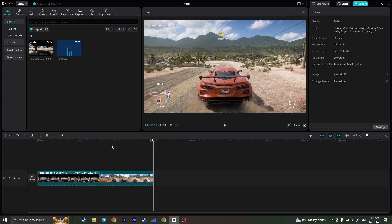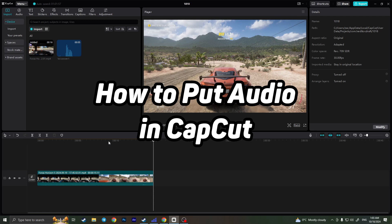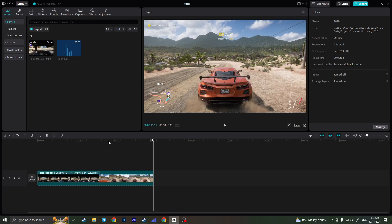Hello everyone, in this video I'm going to show you how to put audio in CapCut PC. So actually it is very quick and easy, I'll show you how to do that, but you need to watch this video till the end so you won't miss any important steps.